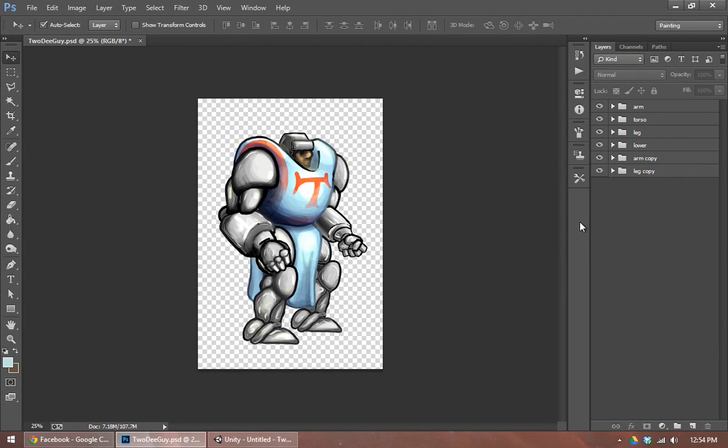Hello, Ryan Miller here again. This is a new tutorial on how to create a puppet-style rig in Unity 3D.